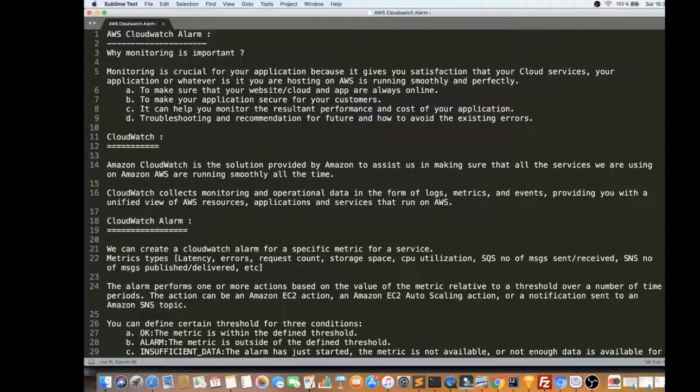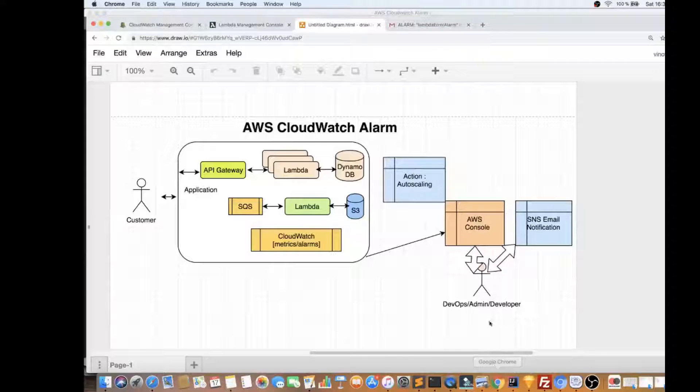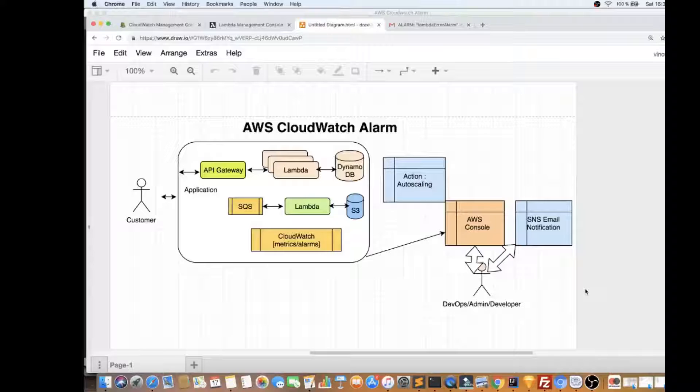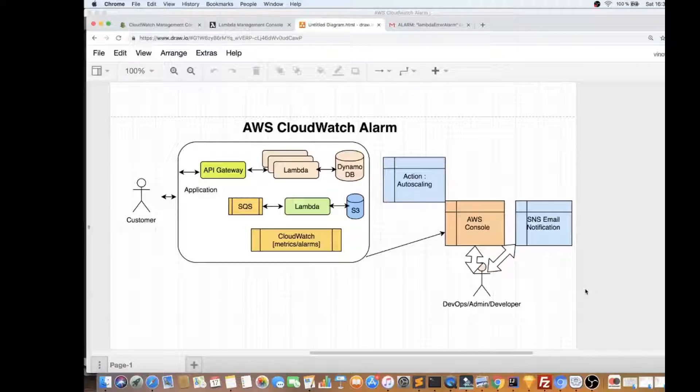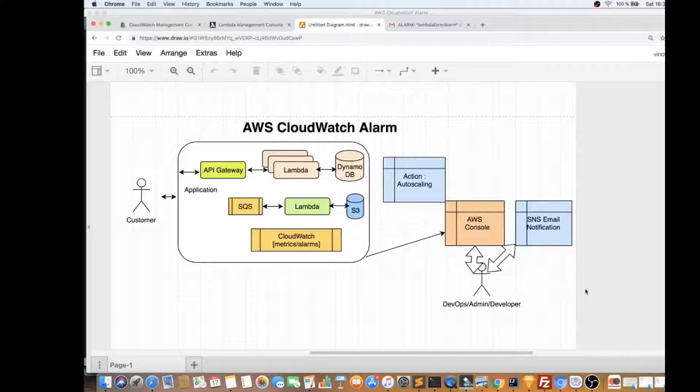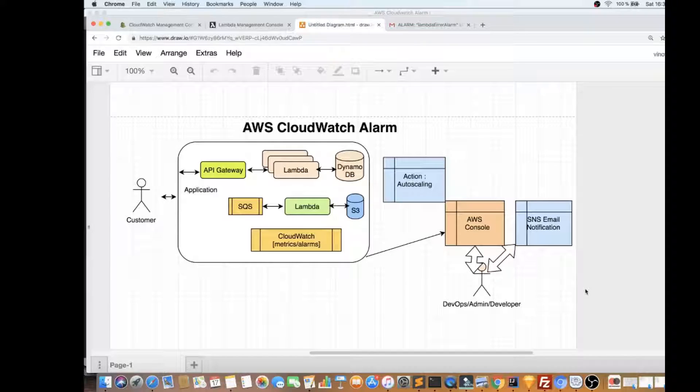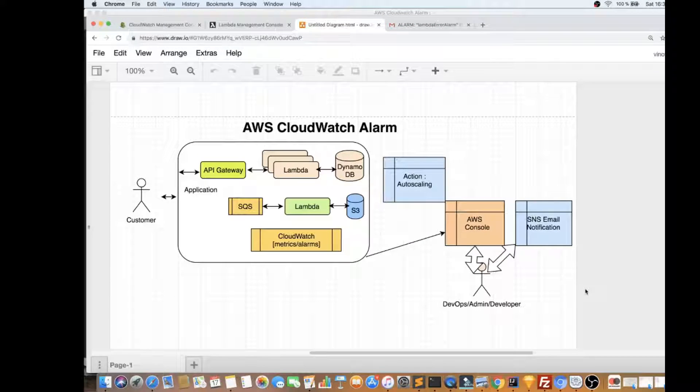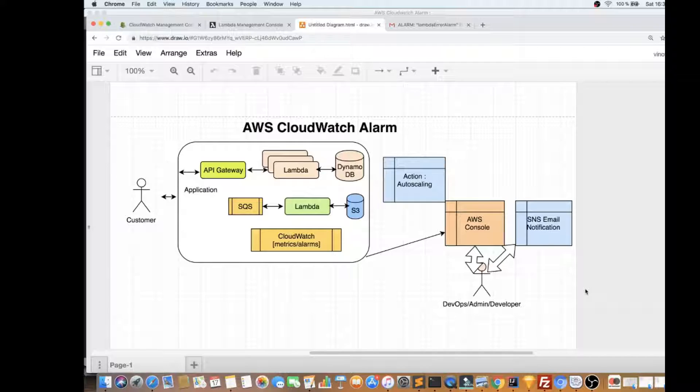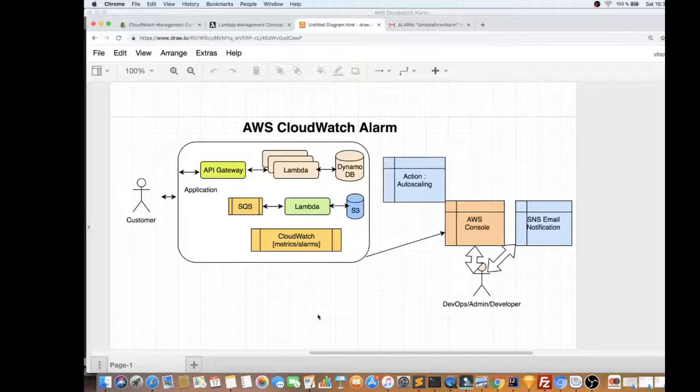Let me show you a picture and explain a little bit about monitoring. For example, if you are running an online shopping website, your product is already available online, people are customers have started using it.